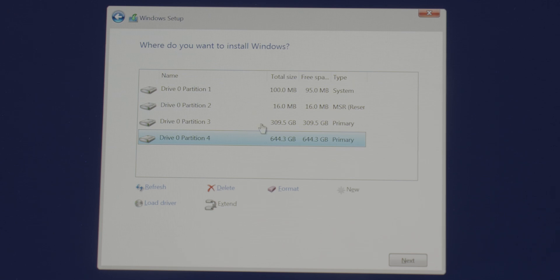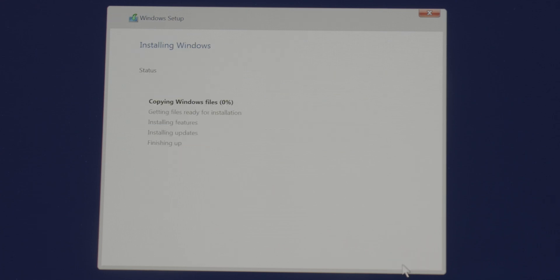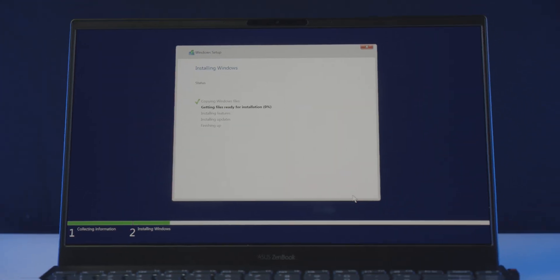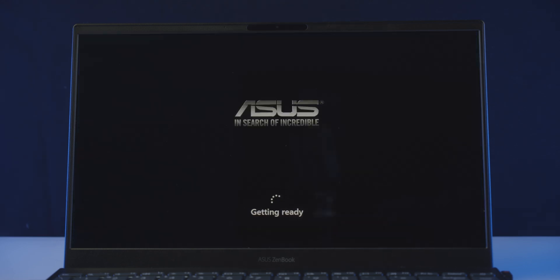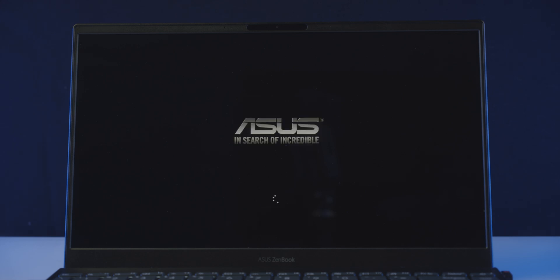So let's go ahead and choose a partition to install Windows 11. I'm going to choose the 300 GB one. Now click next, and you can see it will start the installation process. Now all you have to do is sit back and relax, it will go through several phases of installation including several restart cycles during the installation process. So do not interrupt the process whatsoever, and let's wait until it's finished.